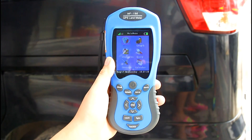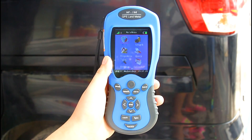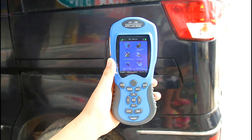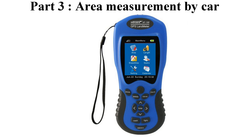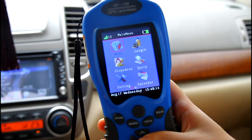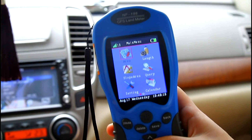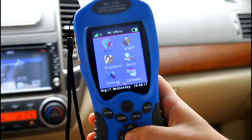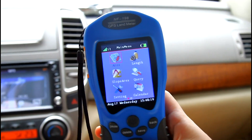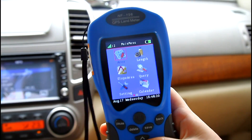Let's get in the car and start measuring. Now we are in the car and have entered the area function.